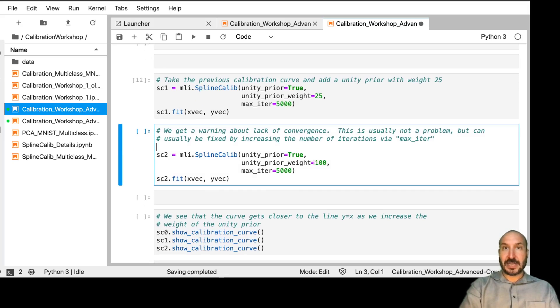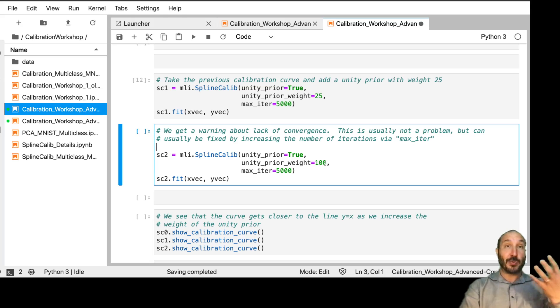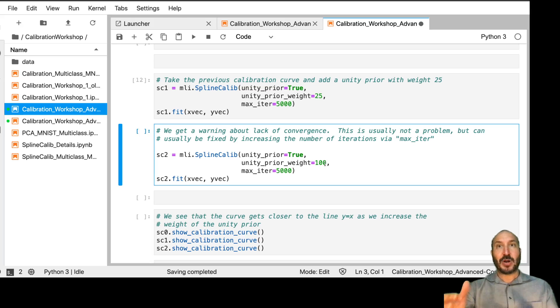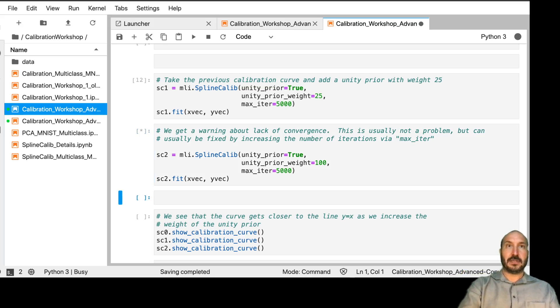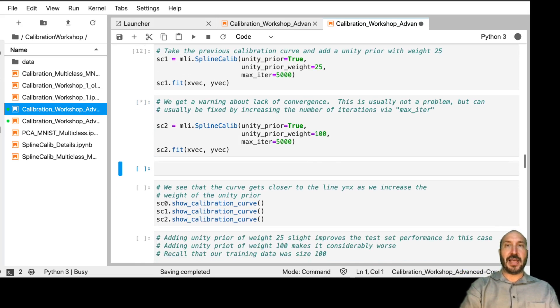And then I'm going to do the same thing over here, this time with a unity prior weight of 100. So I'm going to weight, actually, this prior exactly as much as all of the other data. And we can run that.